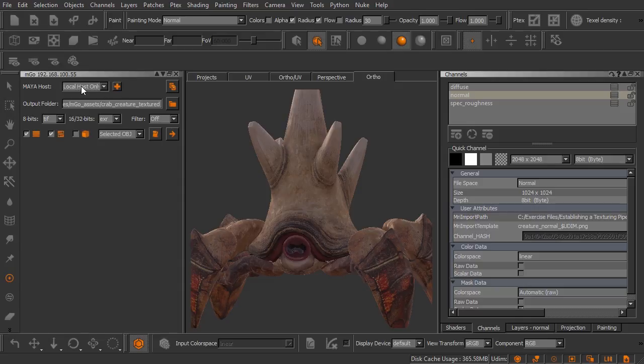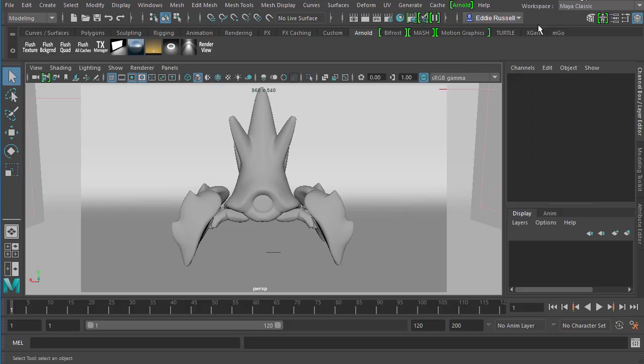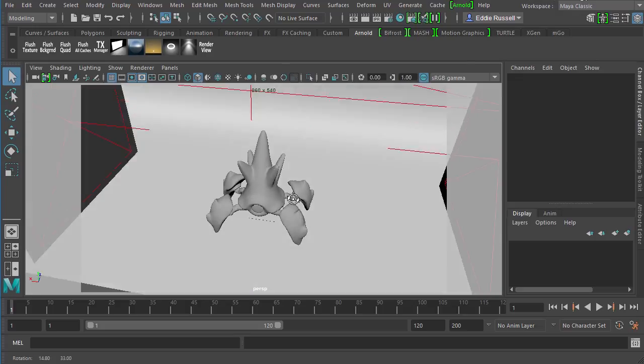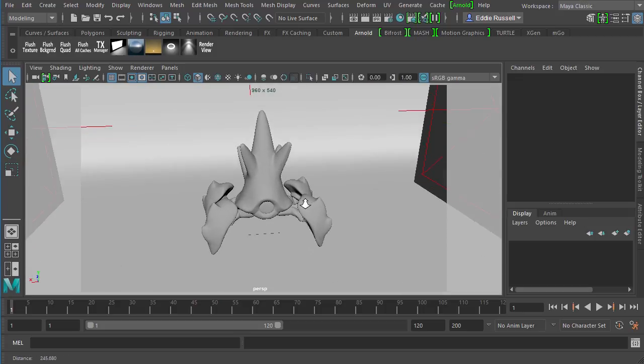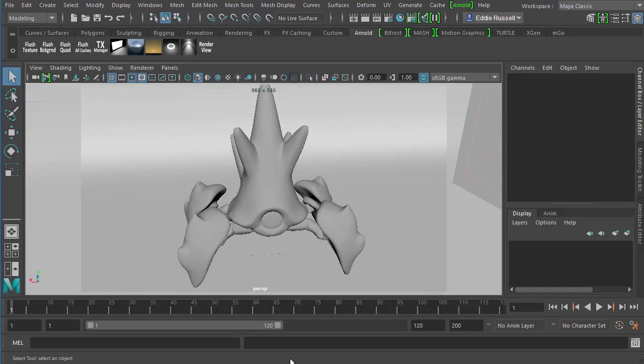Now just so you know if I come over here and pull up Maya I do have a scene open. Inside this scene I have our little crab geometry. You can see I've got some lights set up just so we can do some basic rendering for him.